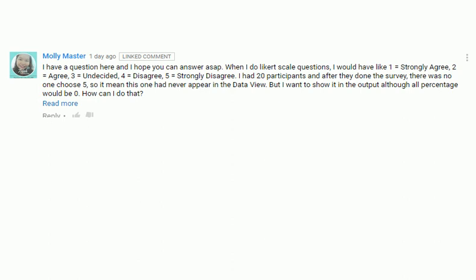Hello everyone, Phil here and today we have a question from Molly Master. She asks, I have a question here and I hope you can answer as soon as possible. When I do Likert scale questions, I would have like 1 equals strongly agree, 2 equals agree, 3 equal undecided, 4 equal disagree, 5 equals strongly disagree.